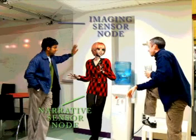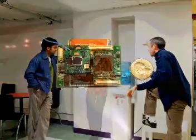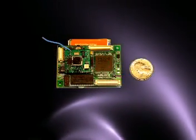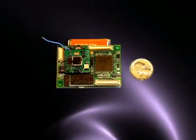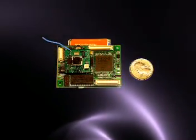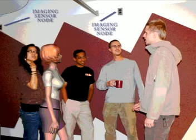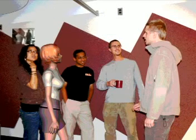When it detects a situation that fits the story model, it notifies the imaging sensor nodes to capture video of the event. The imaging sensor nodes are situated throughout the environment. The video clips are continually collected and sequenced according to where they fit the original story model.